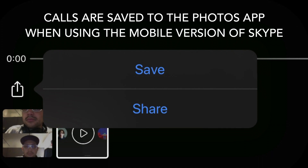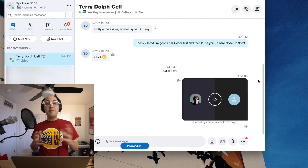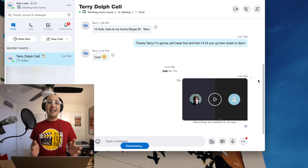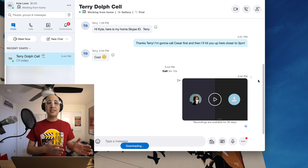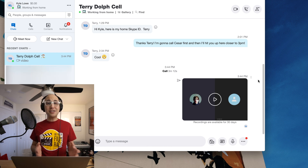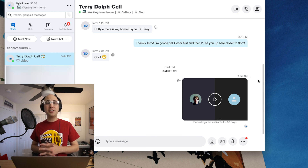All of this works in the Skype mobile app as well, and you can export your recorded videos to the photos app. From there, I have a video file that I can edit — I can cut things down, add graphics, and package it into a nice little interview piece.